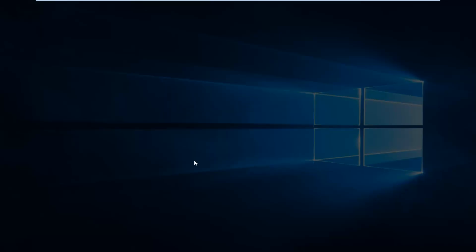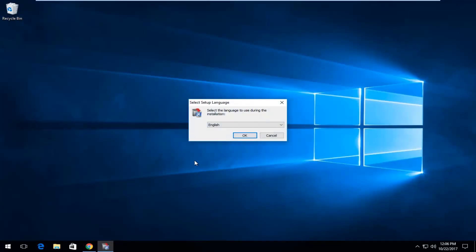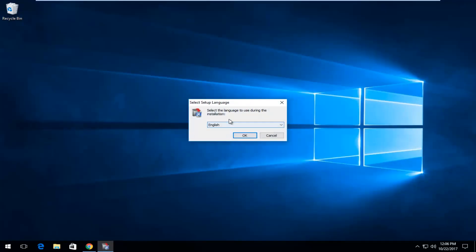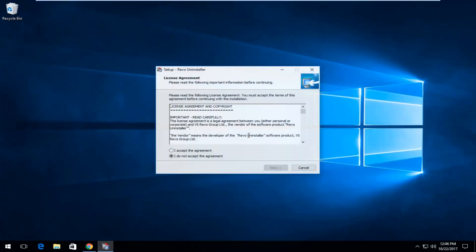And then you want to select yes in the user account control window. It's going to say select the language you use. We're going to select English.